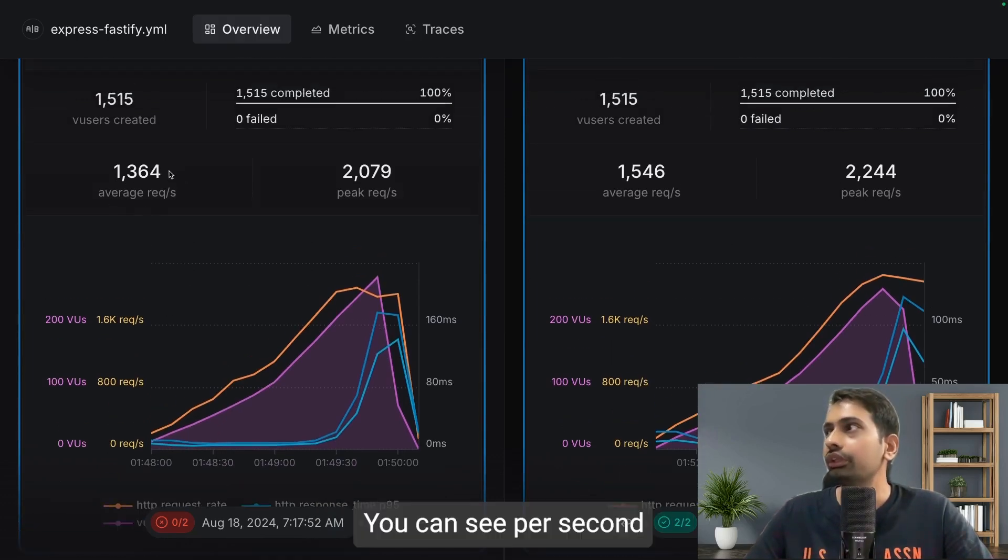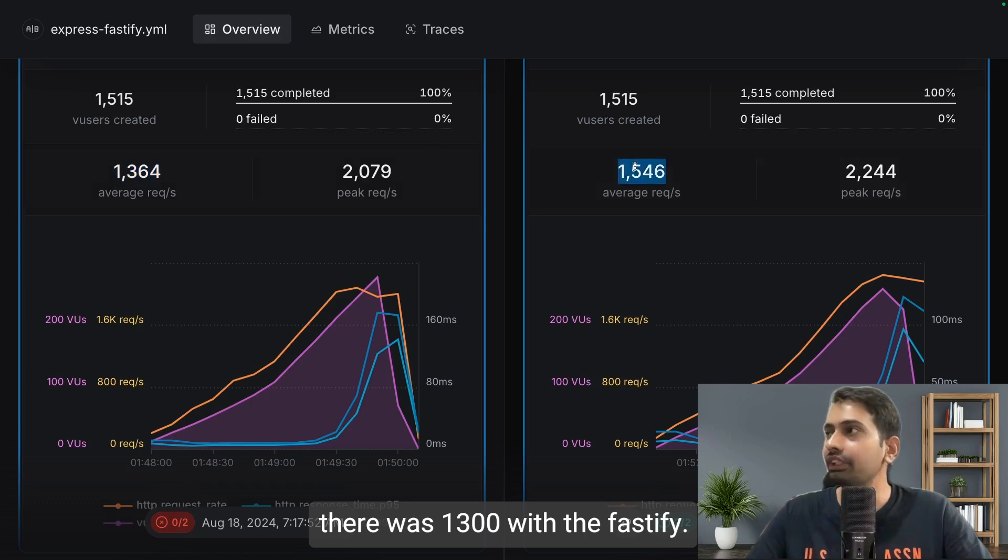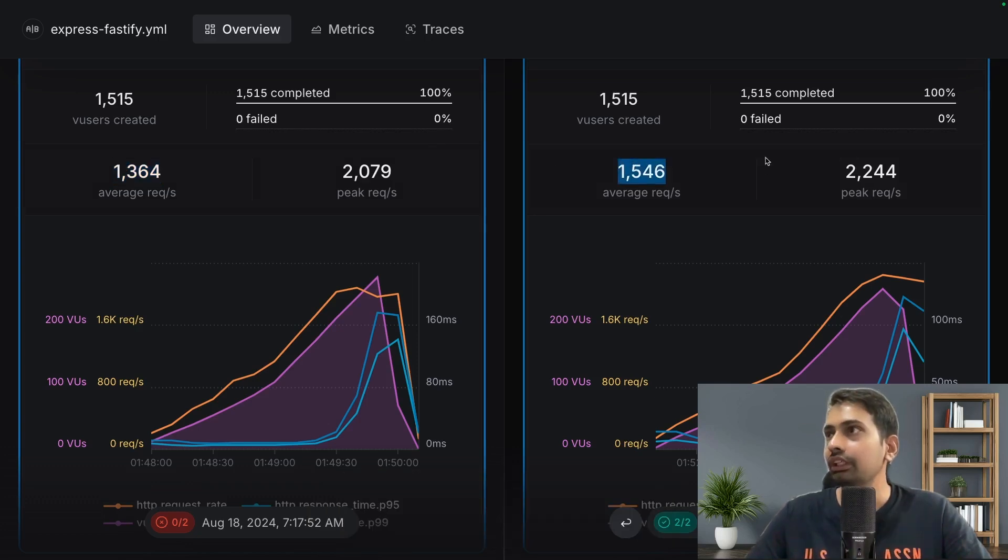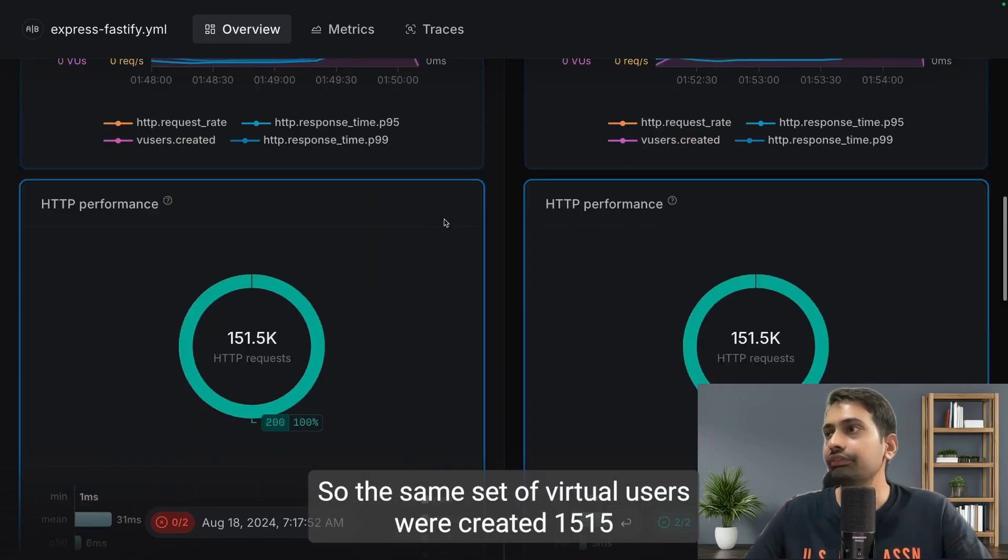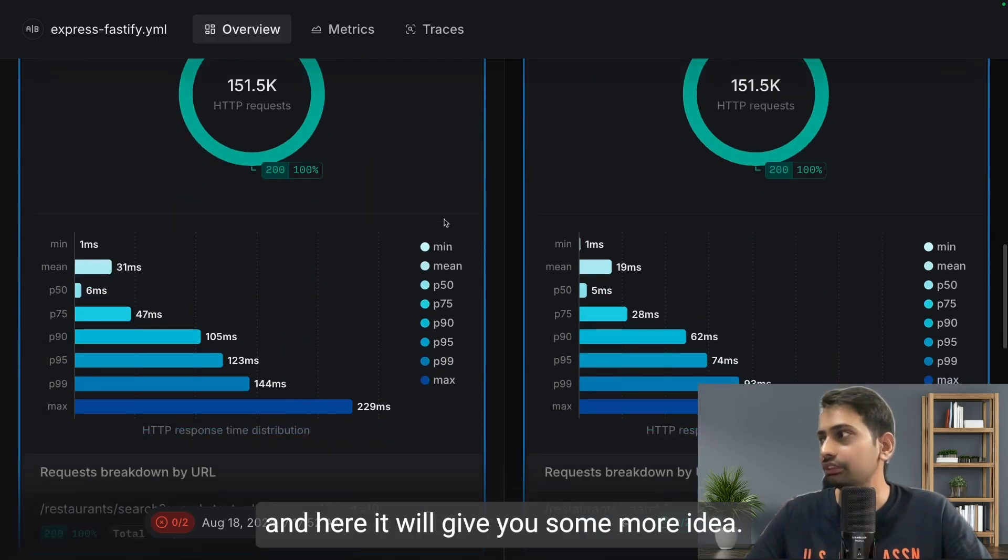Here this will give us a more clear picture. You can see per second there was 1,300 with Express. With Fastify I was able to do 1,500 requests per second. It's the same set of virtual users were created, 1,515.